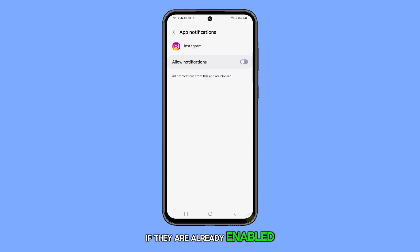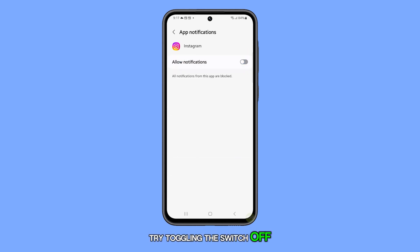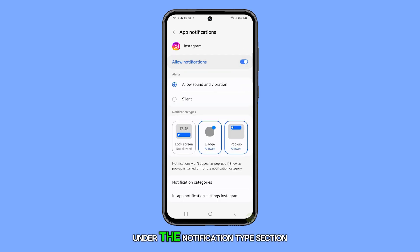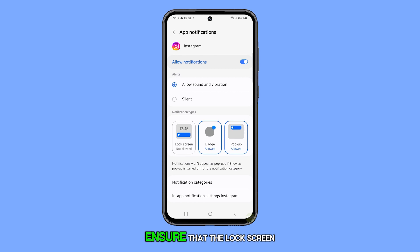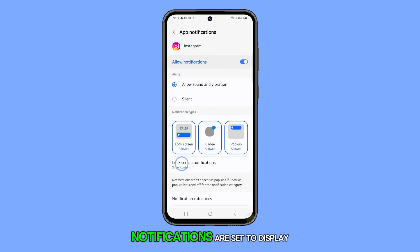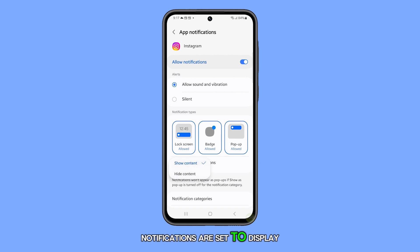If they are already enabled, try toggling the switch off for a few moments and then turn it back on. Next, under the Notification Type section, ensure that the lock screen is permitted. Just below that, verify if the lock screen notifications are set to display content.